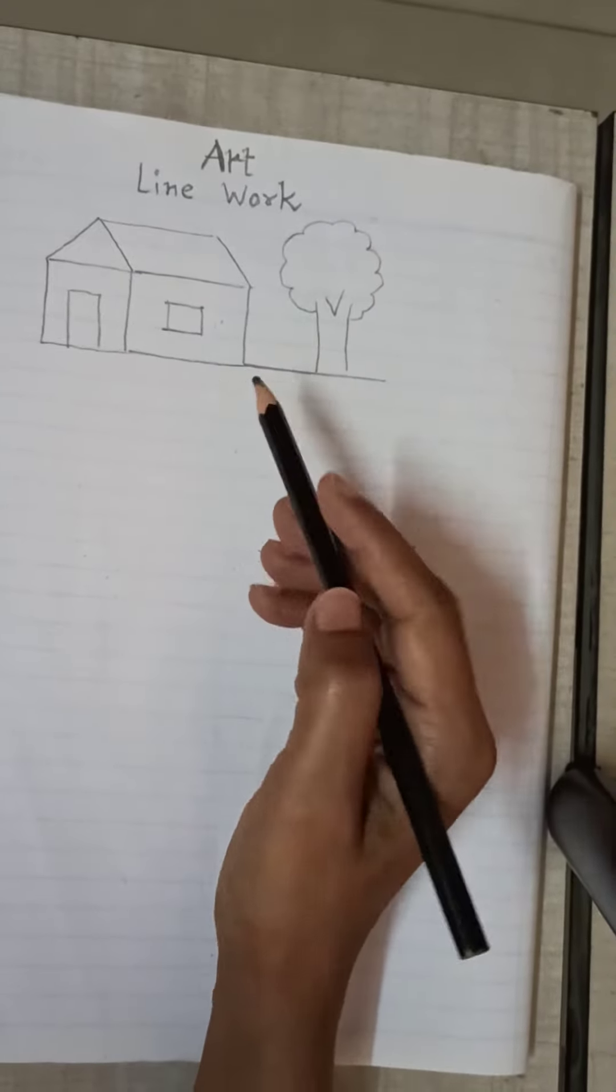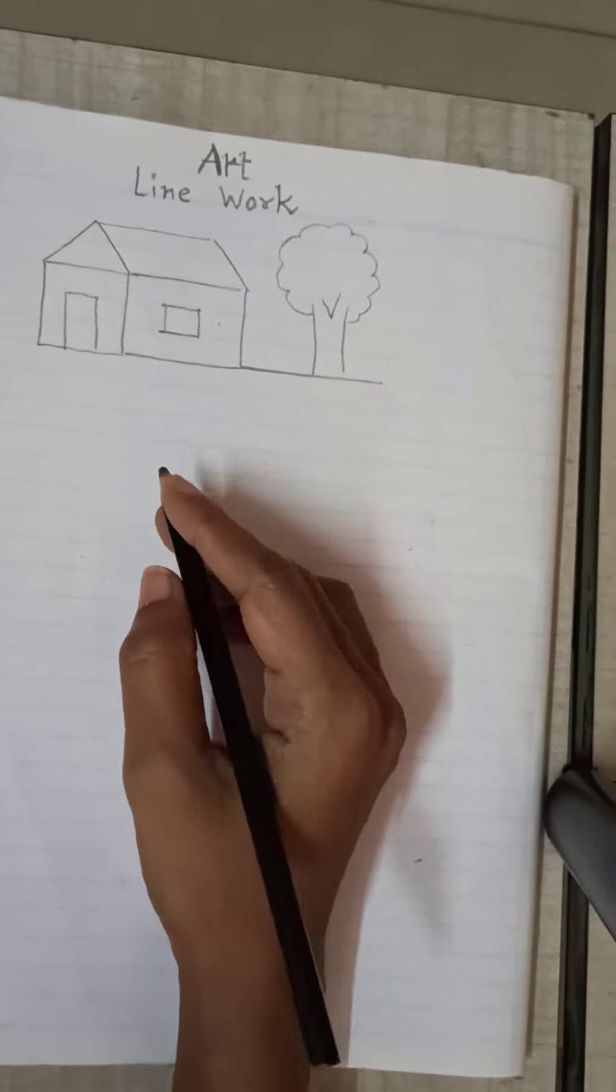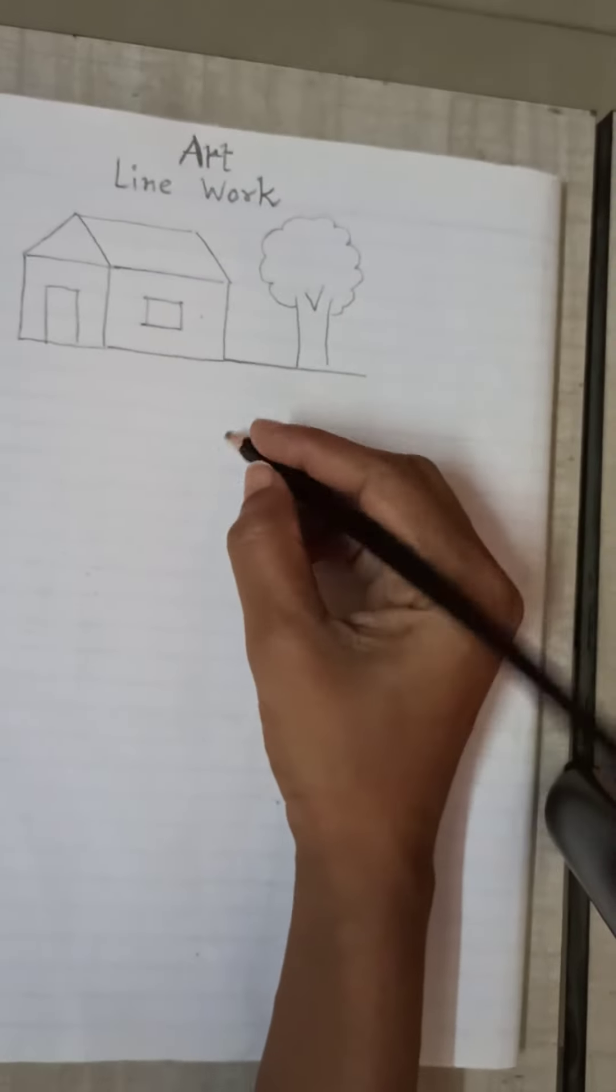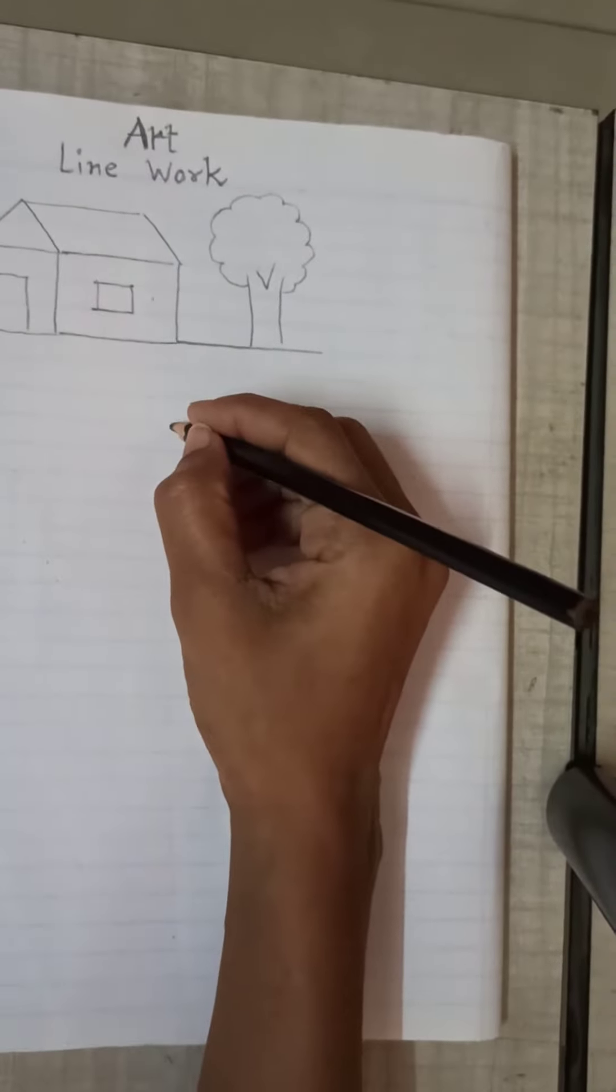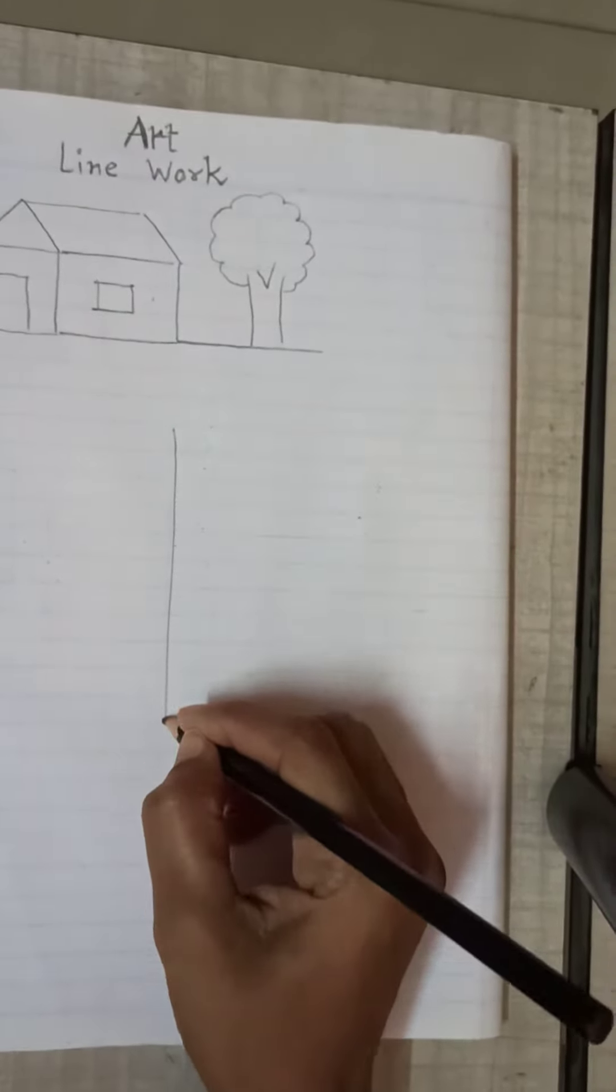Let us start with the line work. First, make 4 parts of the page like this.